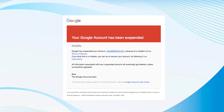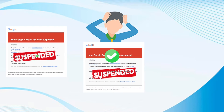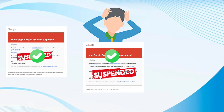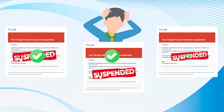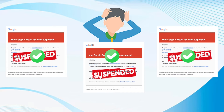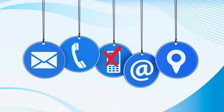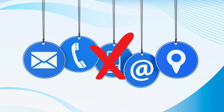Want to get back your suspended Gmail account without using a phone number? You don't need to worry anymore. This YouTube video will demonstrate how to recover your suspended Gmail account without using the contact details and mobile phone.